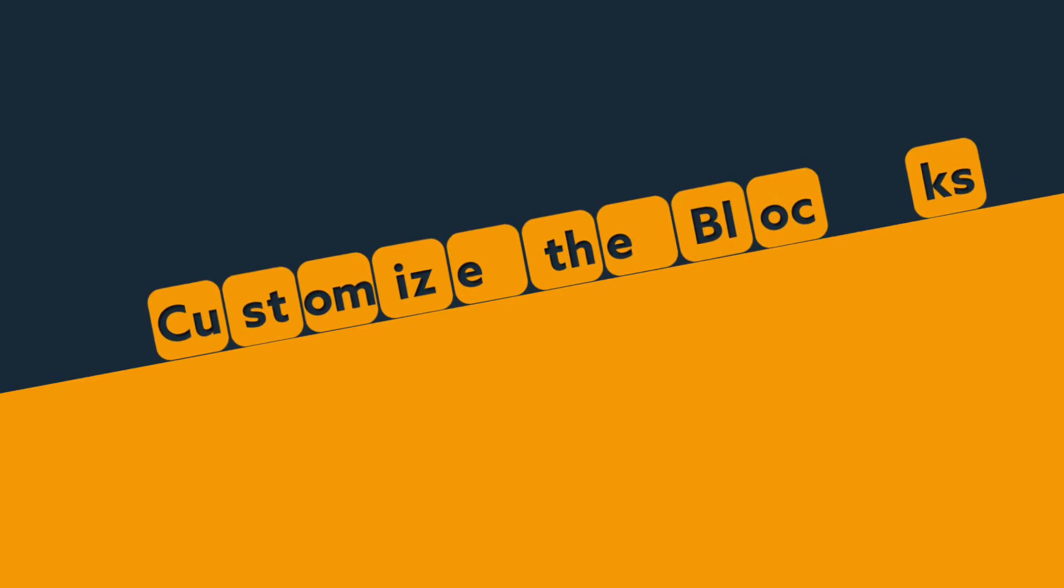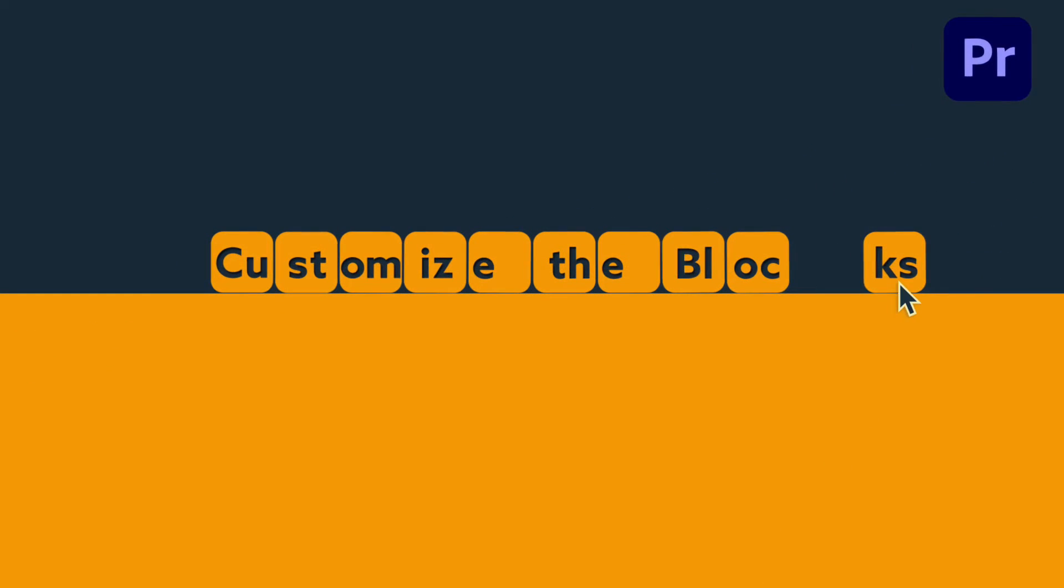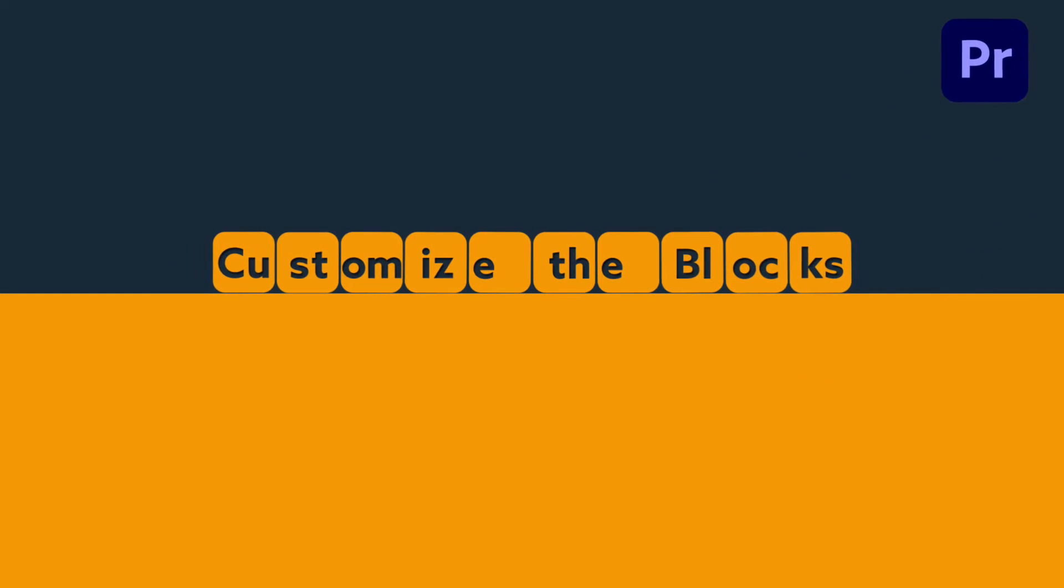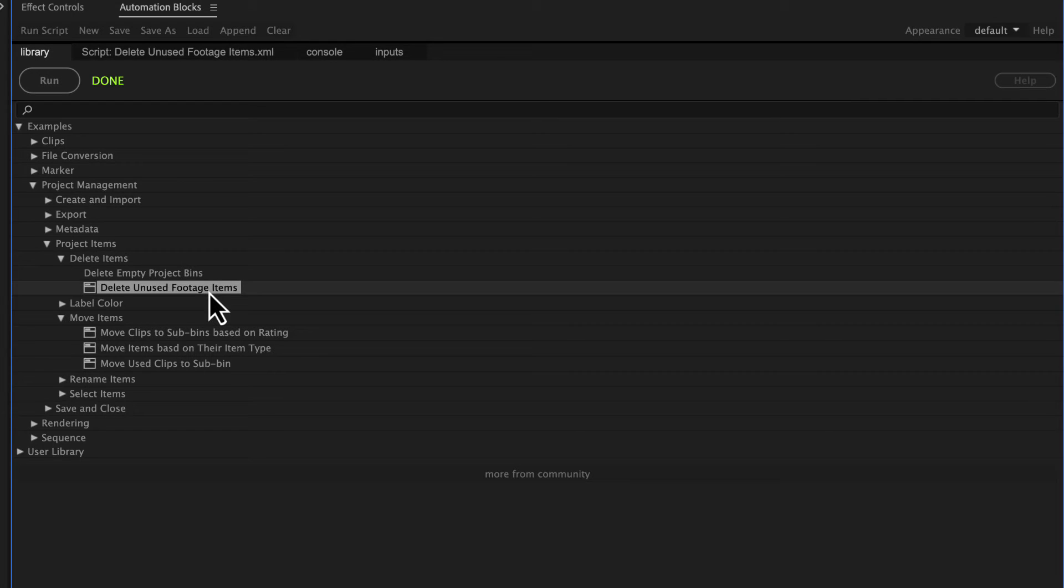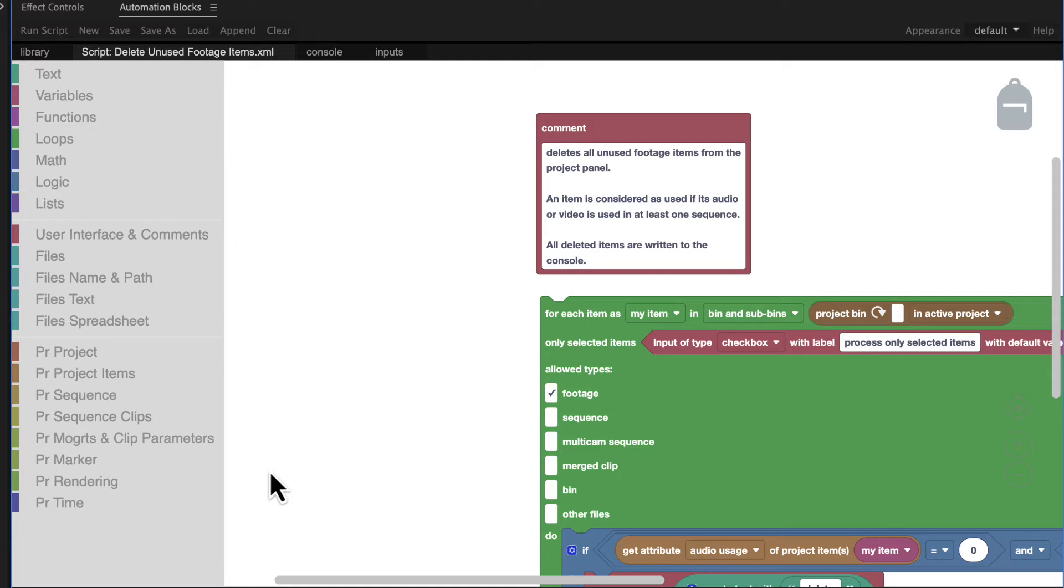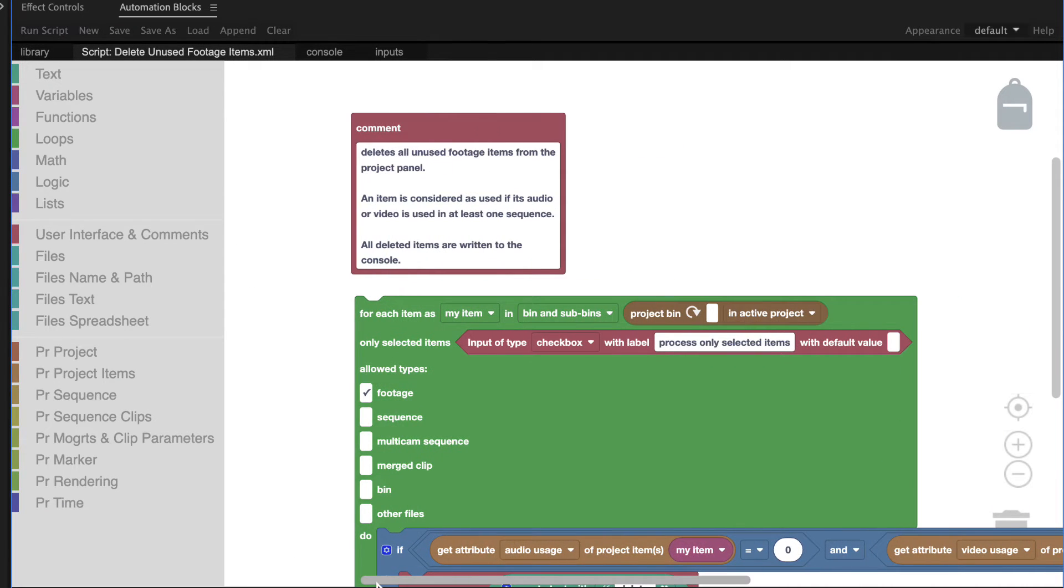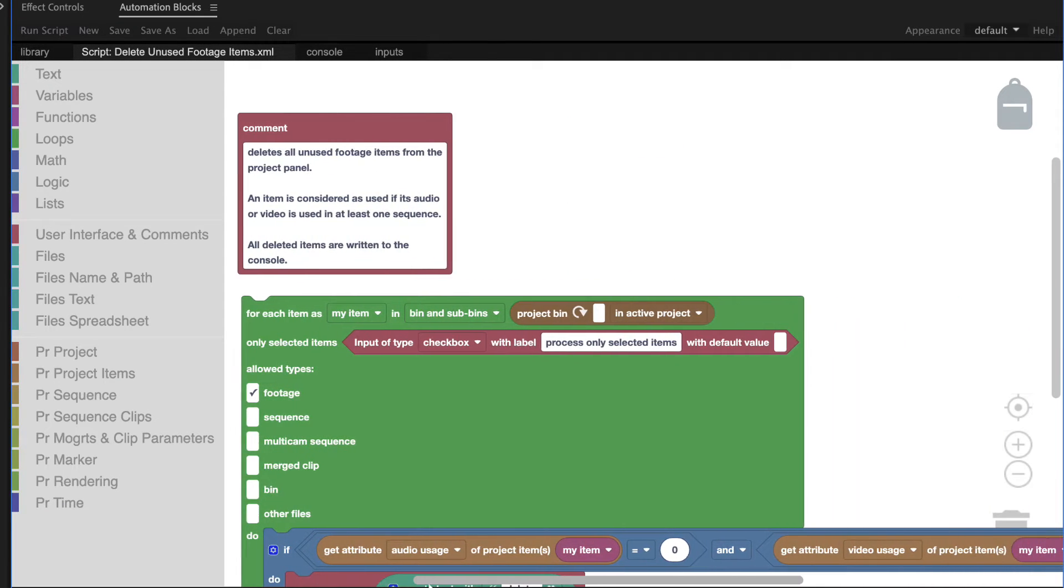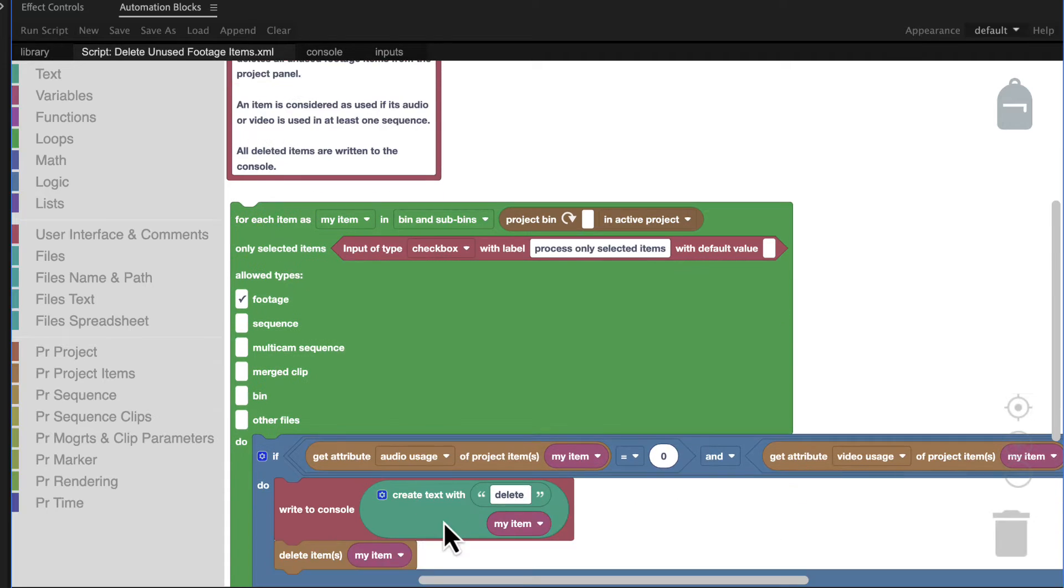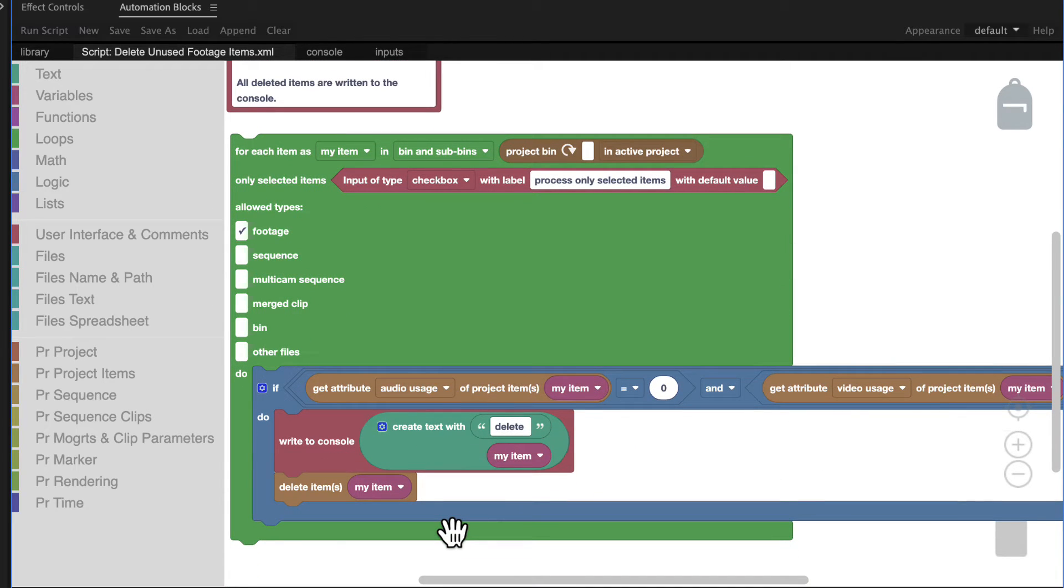A very cool thing about Automation Blocks is that you can modify all existing tools easily. So let's turn this tool which deletes all unused project items into one that only writes a list of all unused project items to the console without deleting them.